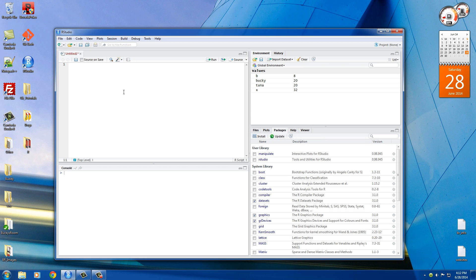Now, whenever we do that, sometimes R needs to figure out exactly what type of data you're storing. So let's go ahead and do something cool right now. Say that inside the variable A we want to store the number 32, and inside the variable B we want to store the word Bucky.